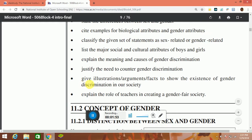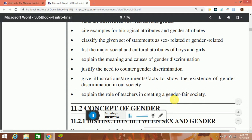Next point: justify the need to counter gender discrimination. Next point: give illustrations and facts to show the existence of gender discrimination in our society. Last point: explain the role of teacher in creating a gender fair society.